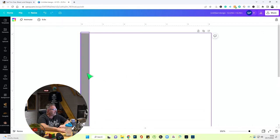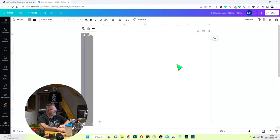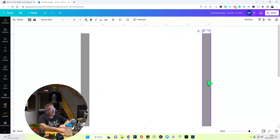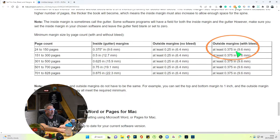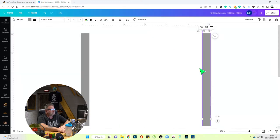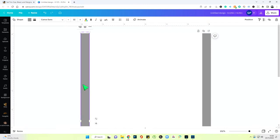Now we'll copy this, paste it to the outside, and drag it over. Then we go back to the margin sizes — we're using outside margins with bleed, and again we want 0.375, so I'm going with 0.4. So this is basically the same on the outside and on the inside.